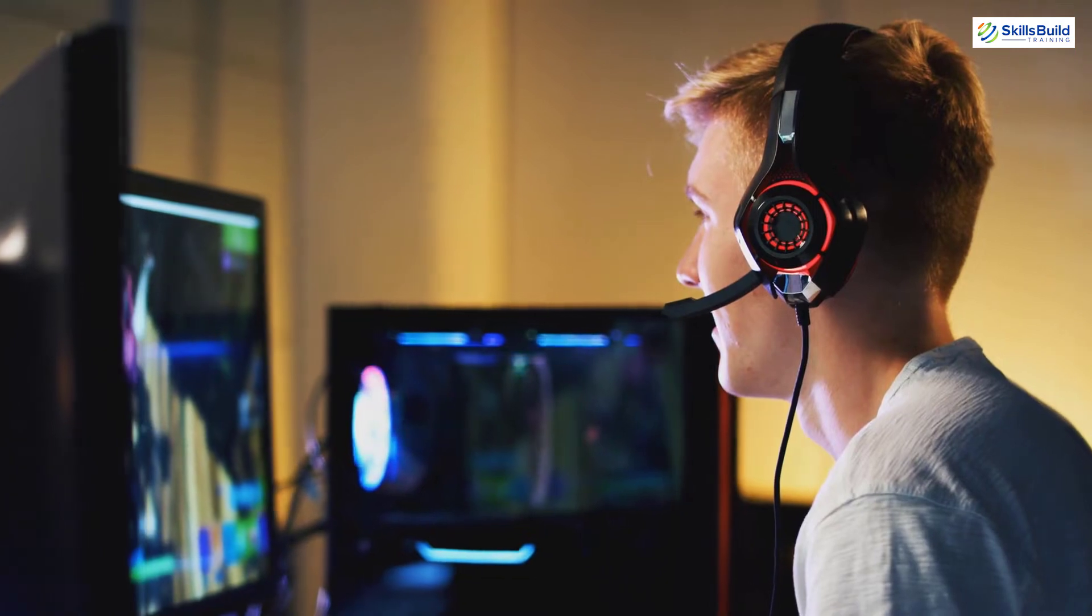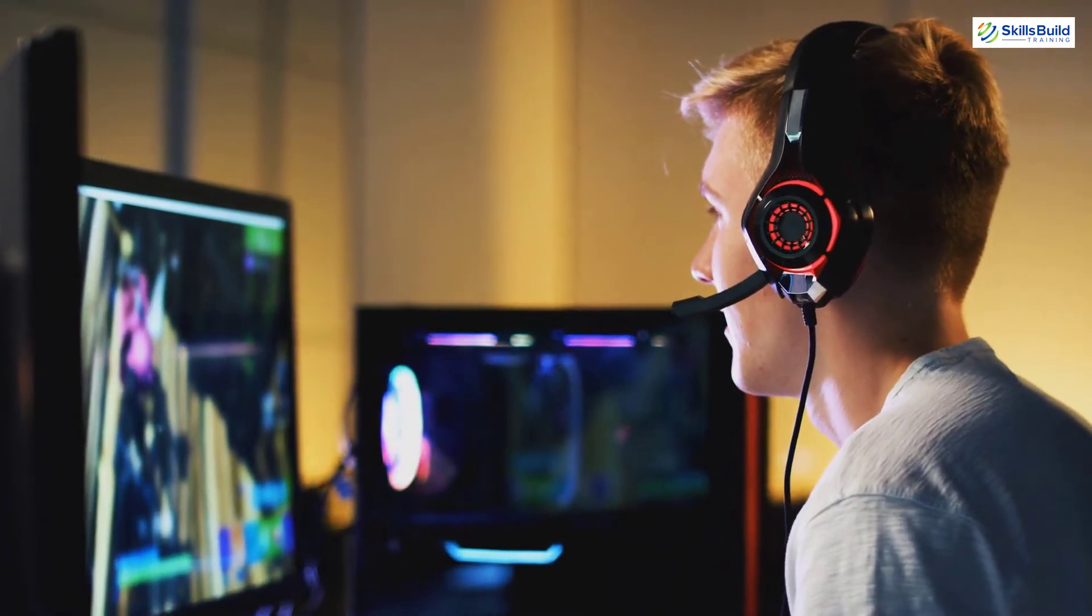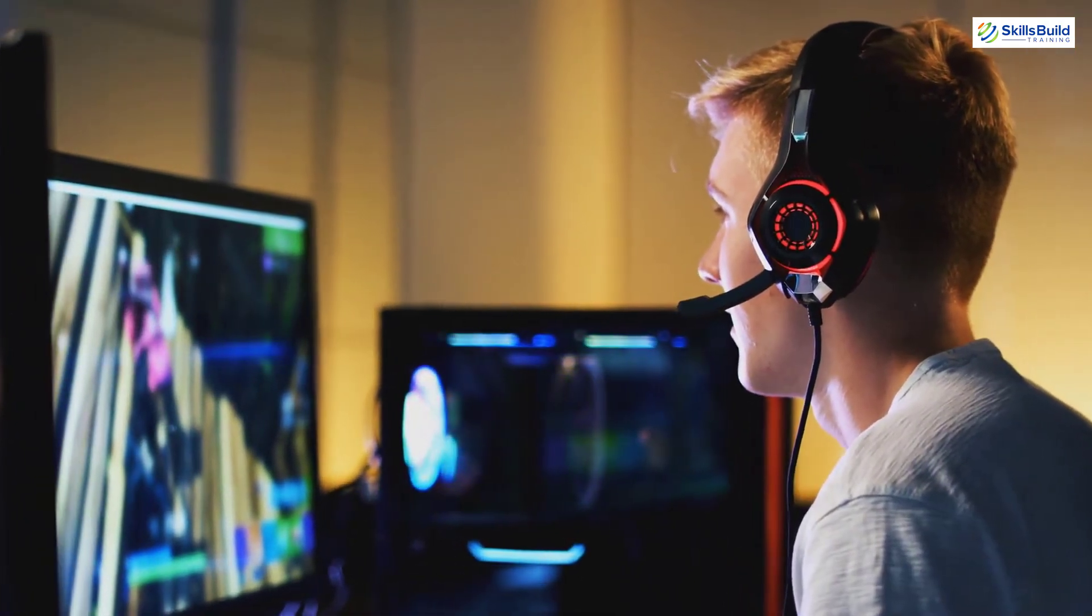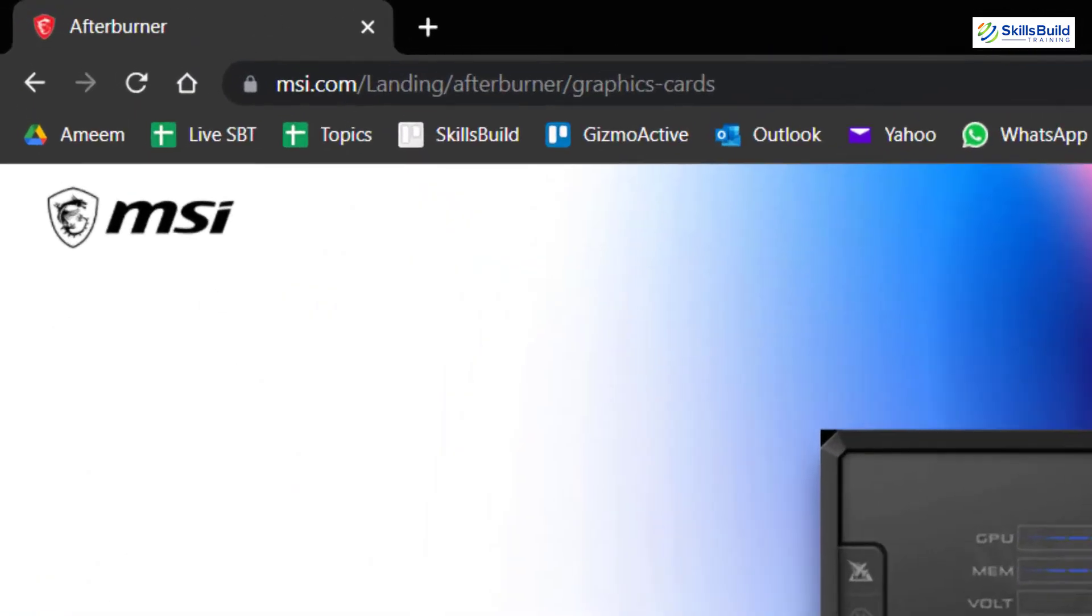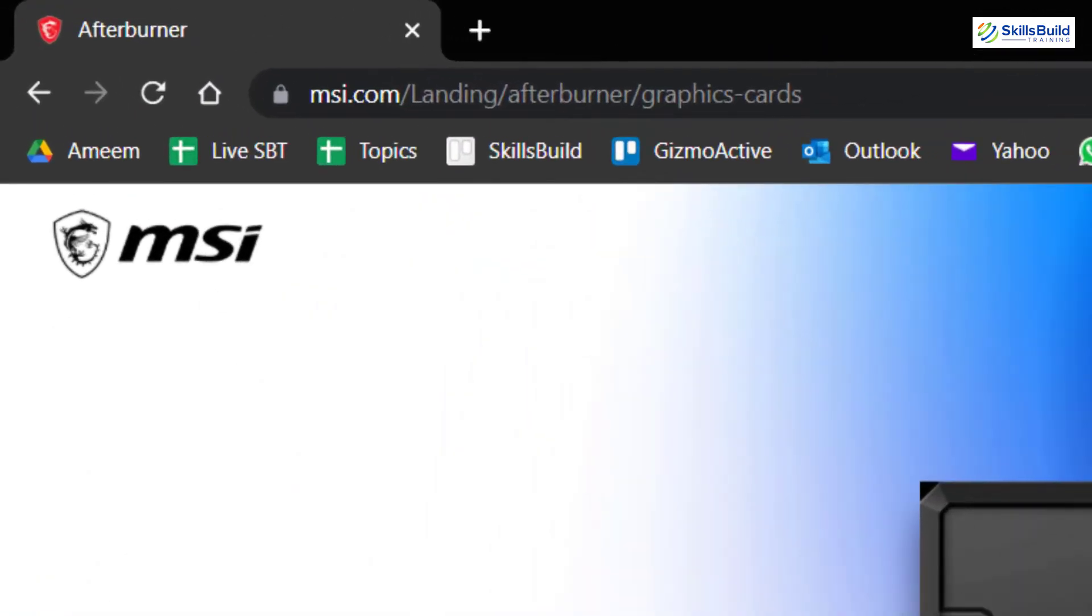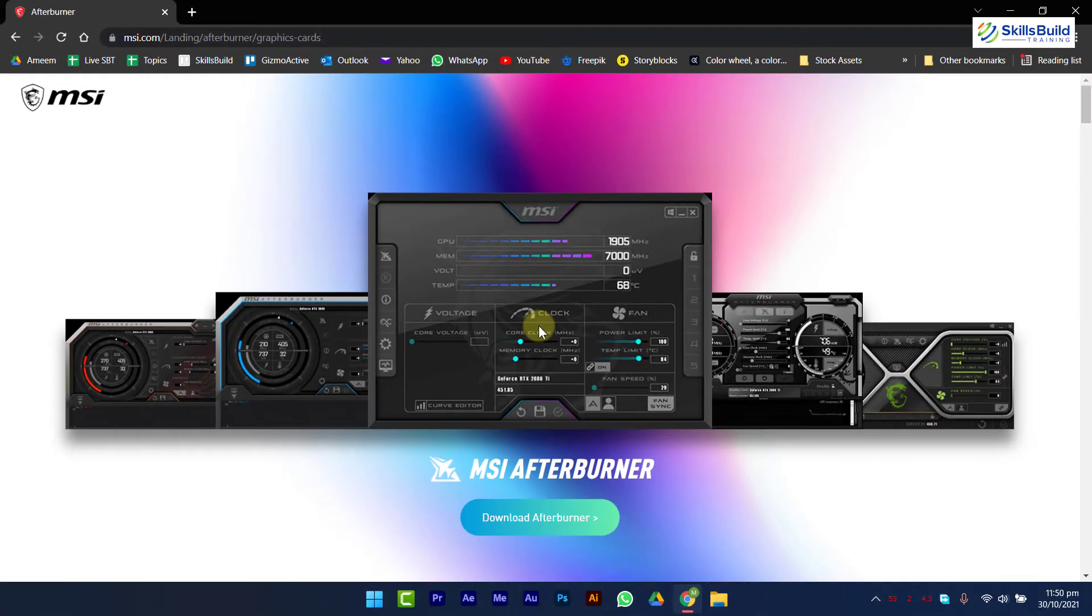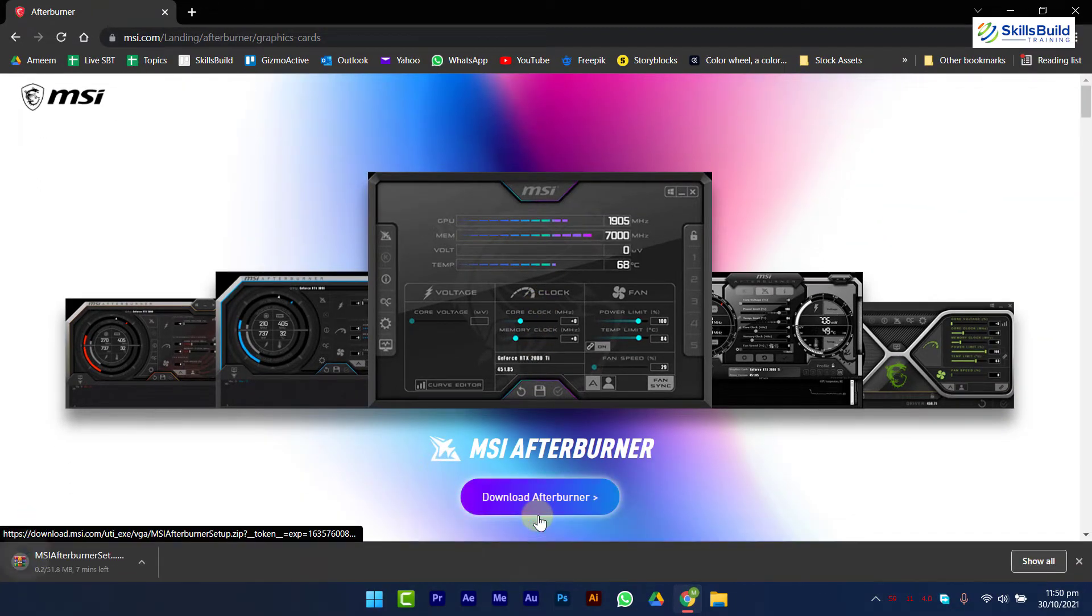If you are a gamer, it's best to monitor CPU temperature while playing a heavy game. For that, you can use MSI Afterburner. You can download it from this webpage. The link is also available in the description. Let me just quickly download and install it.